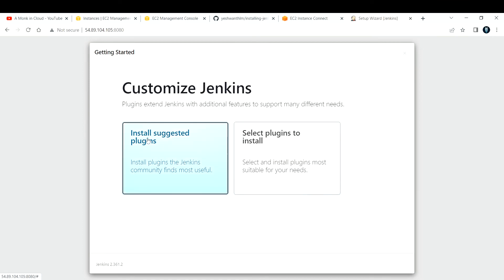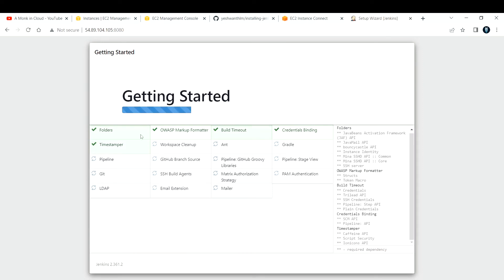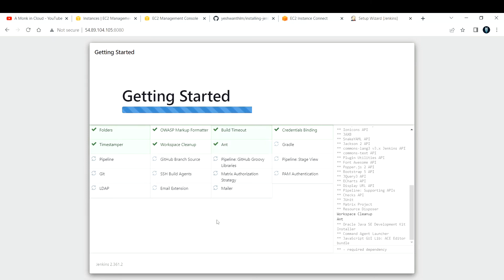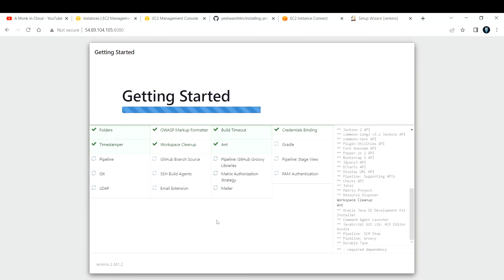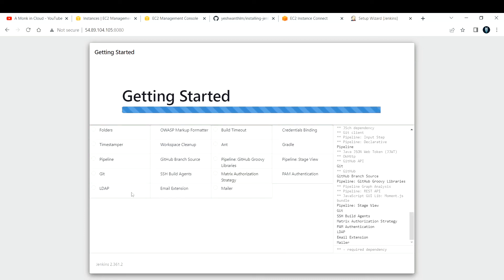By default, Jenkins will ask if you want to install suggested plugins. Jenkins has some suggested plugins — you can click to install them, or you can select your own. I'll go ahead and install the suggested plugins. There are about 10 to 15 suggested plugins installing one by one. If your internet connection is good, they will download quickly. We have only a few left — almost done.